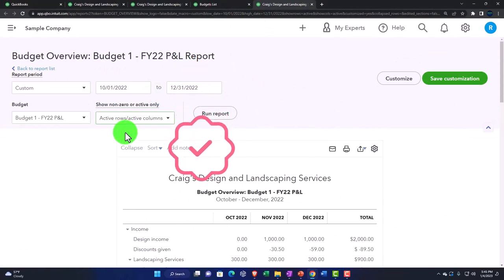Now, probably the more important report is to be able to compare the budget versus the actual level. Because remember...